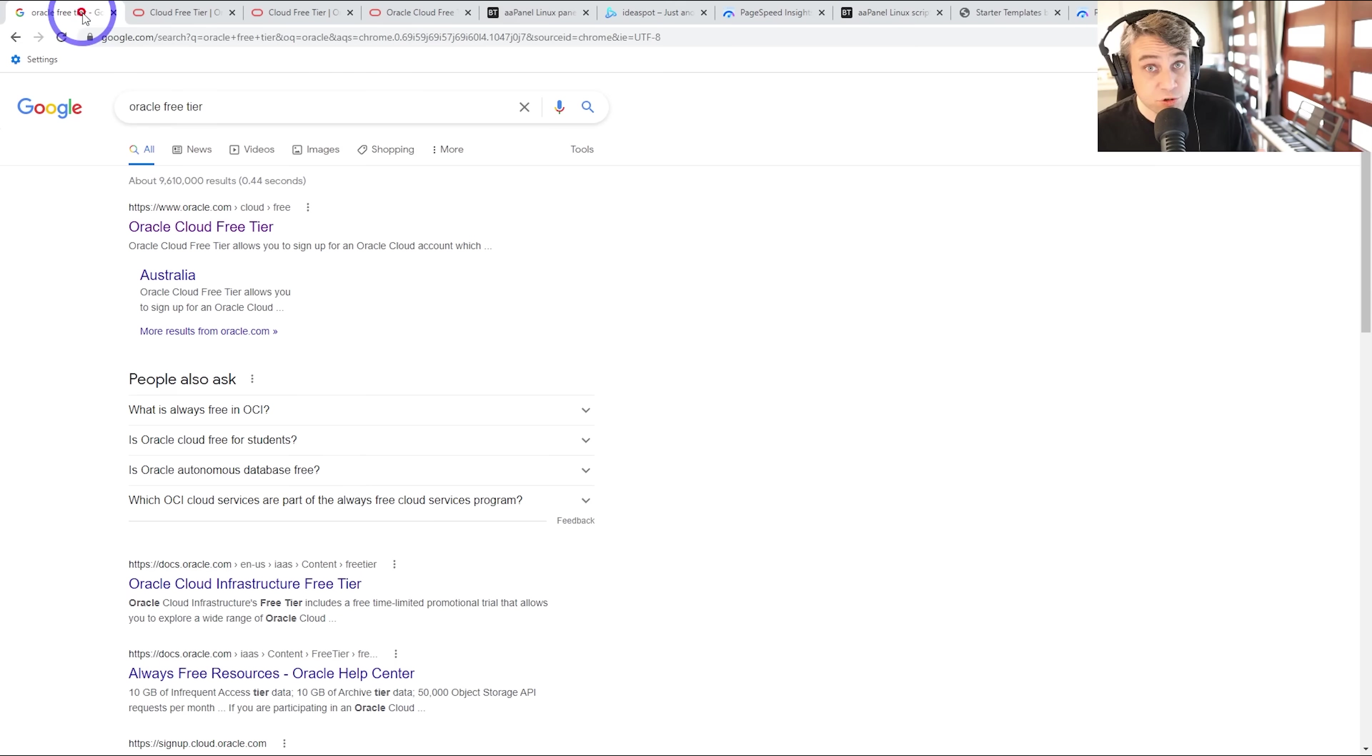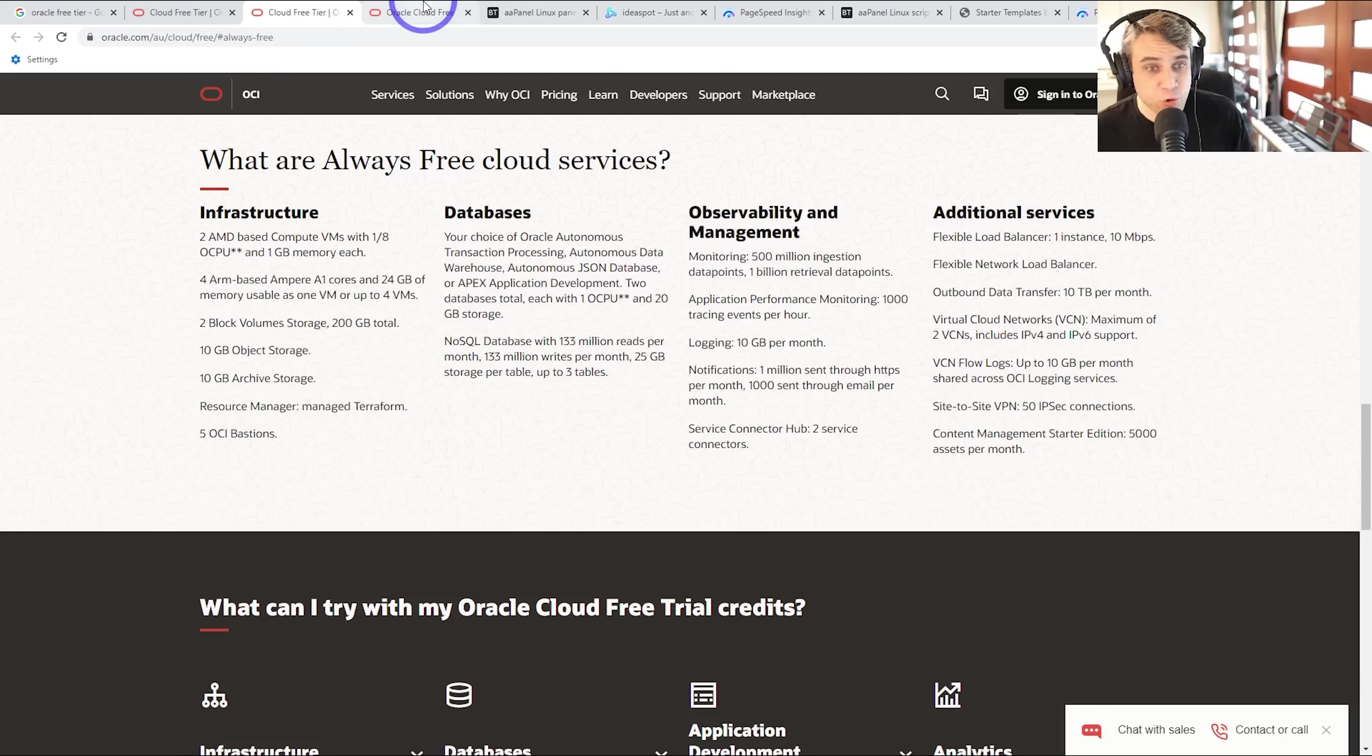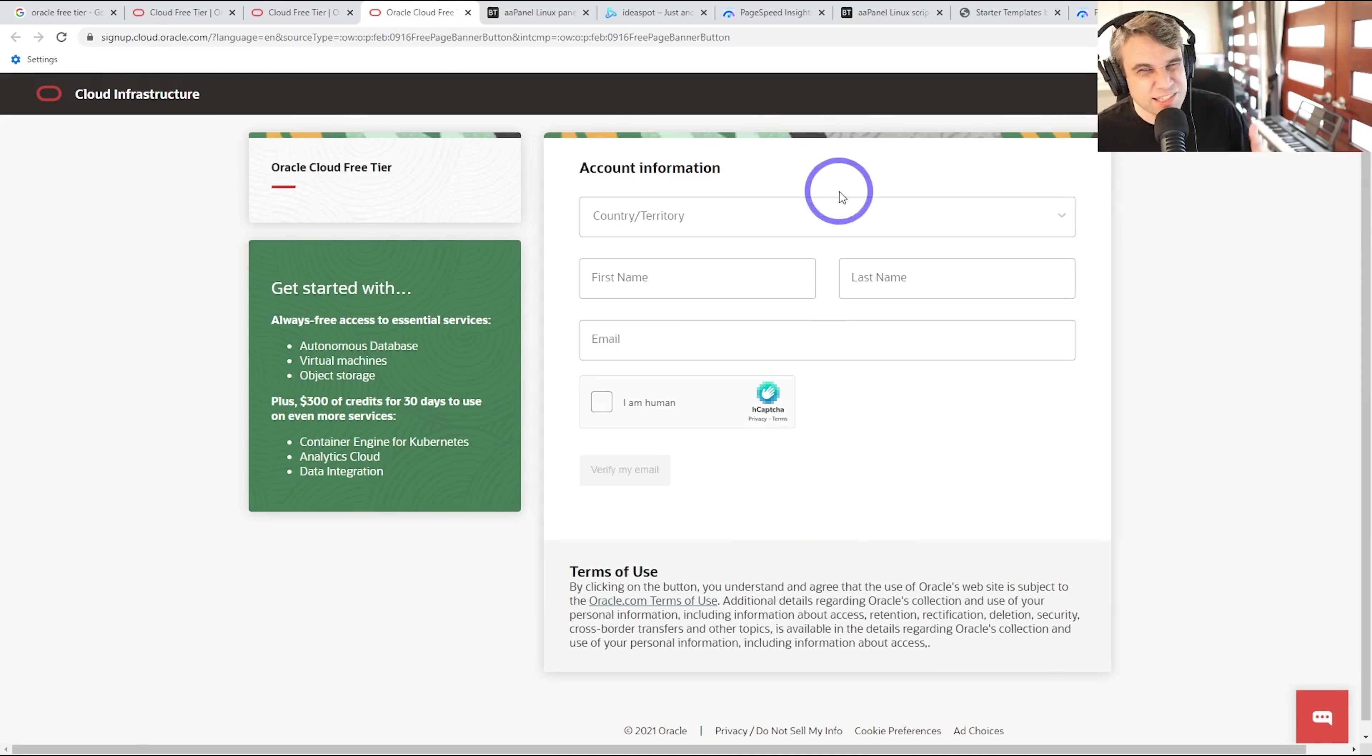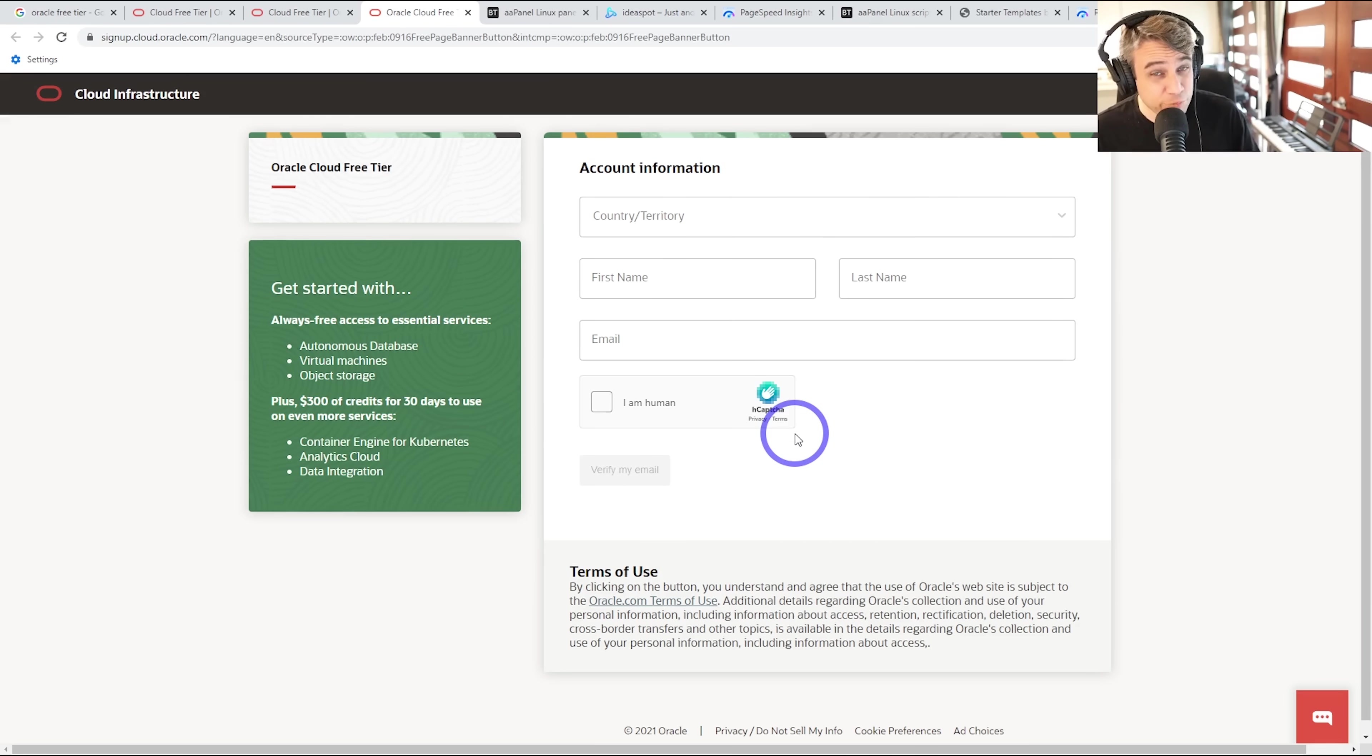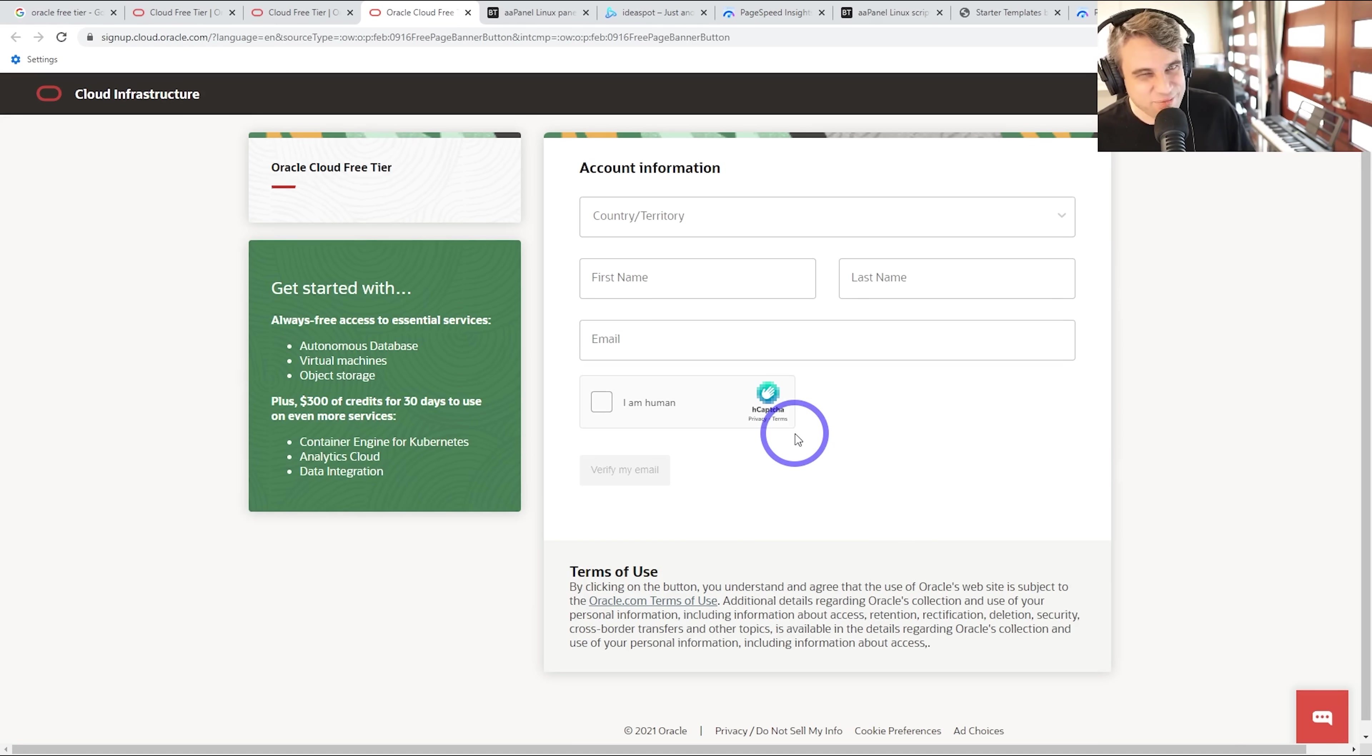Basically all we have to do is Google Oracle Cloud free tier, go with the first link, and then all we have to do here is just go through the signup process. The signup process on this is a bit tedious. There's a few verifications you've got to get through. But once you've got through that, I'm going to skip ahead through the signup process, and we'll get to our dashboard. So if all this sounds interesting, then keep watching.